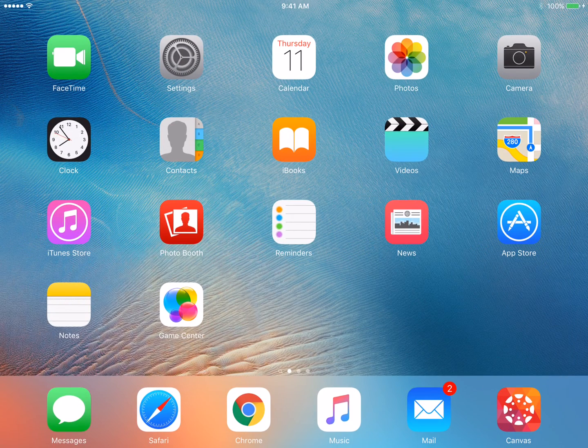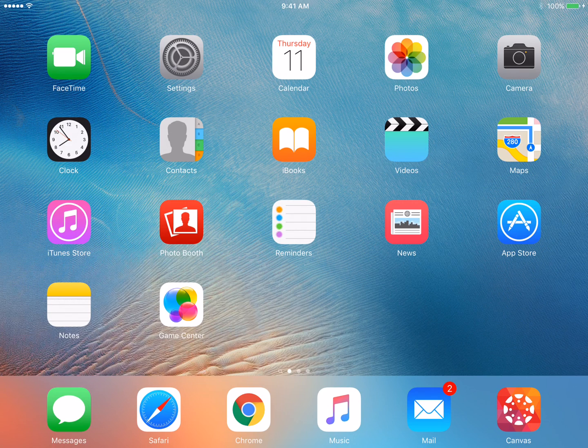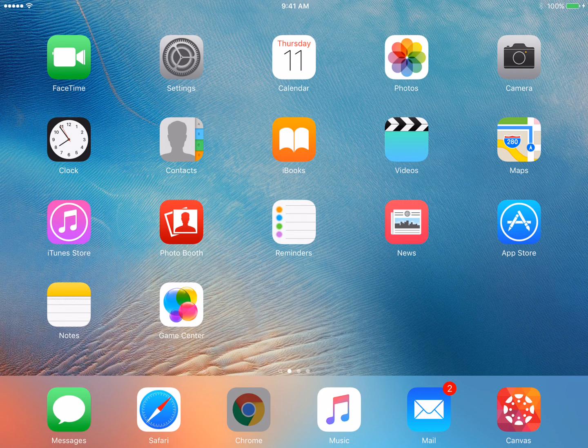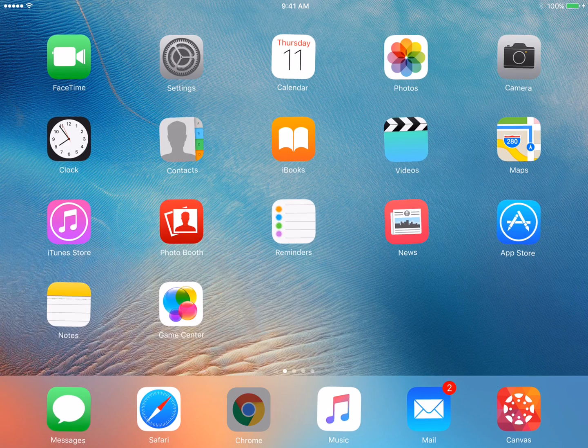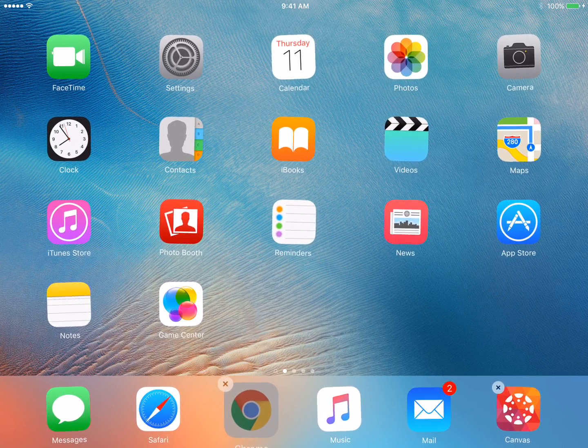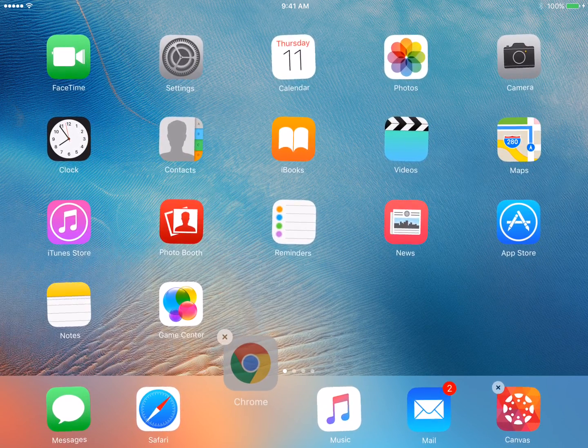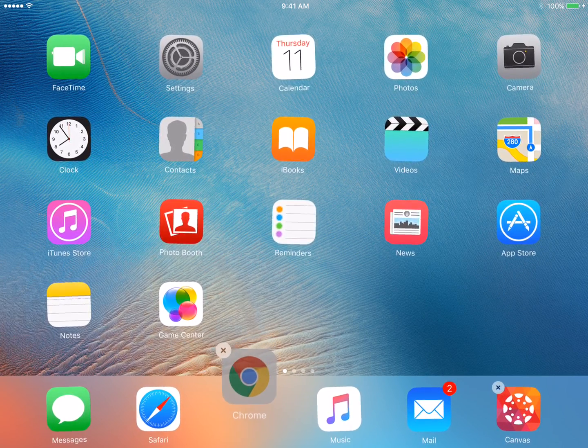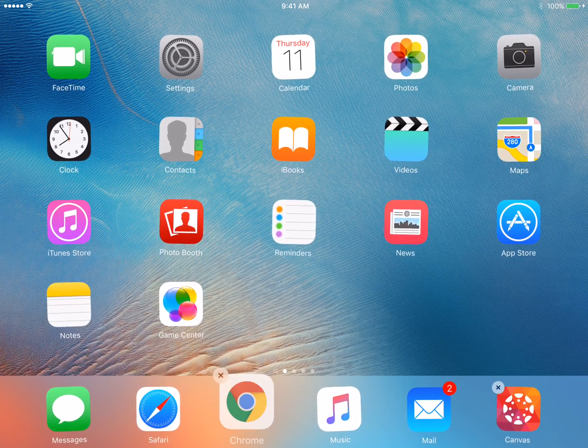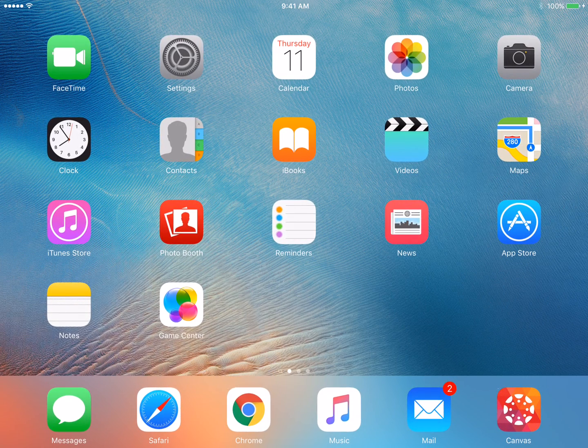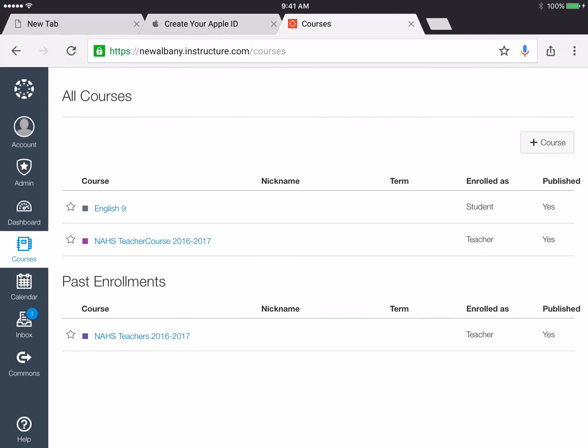Okay so if your iPad and your apps are updated, to me in testing Chrome is the easiest way to turn in an assignment through Turnitin. So here's Chrome. I'm going to use it to turn my assignment in.